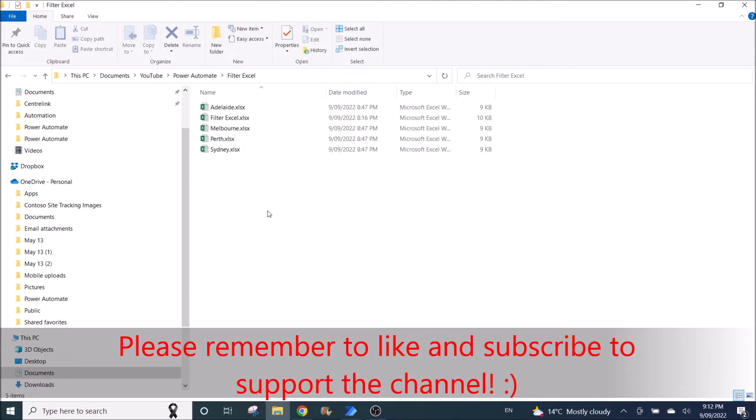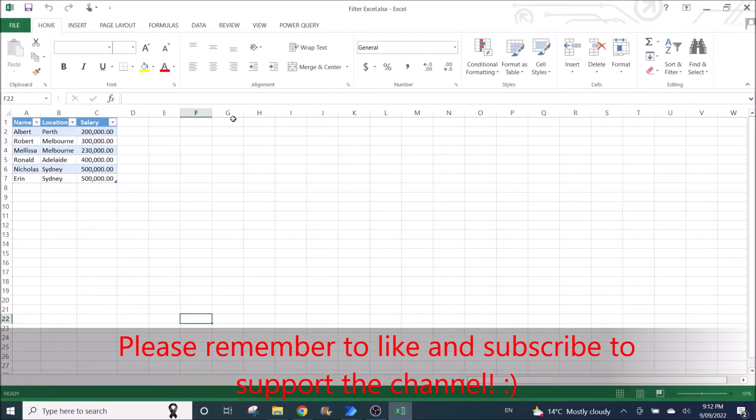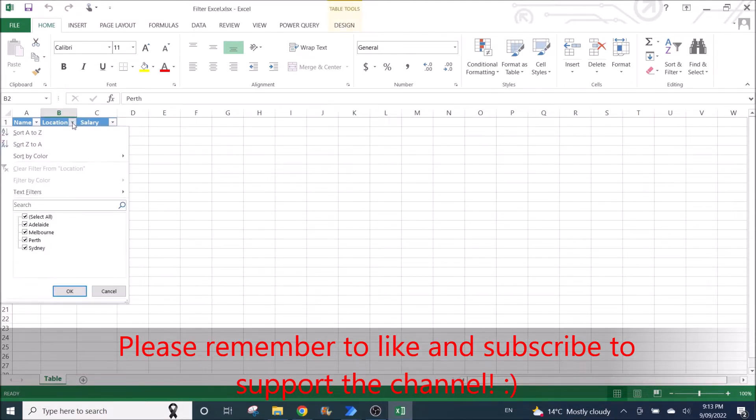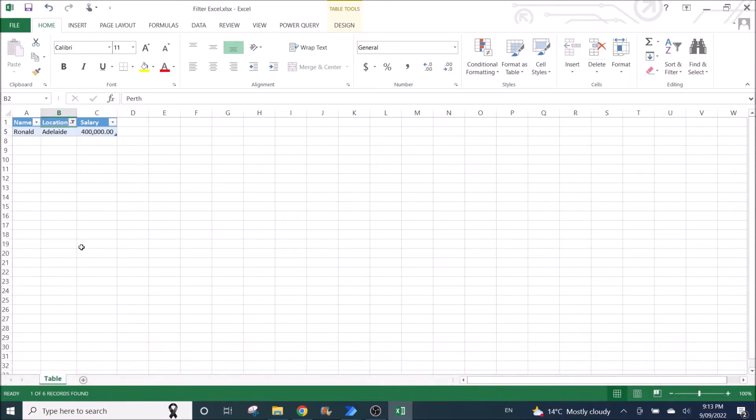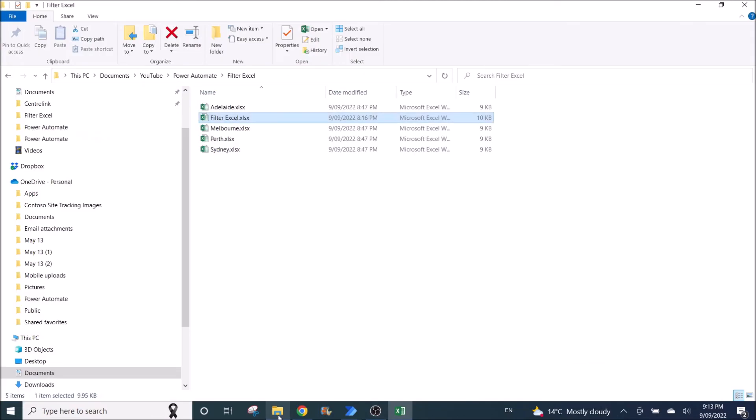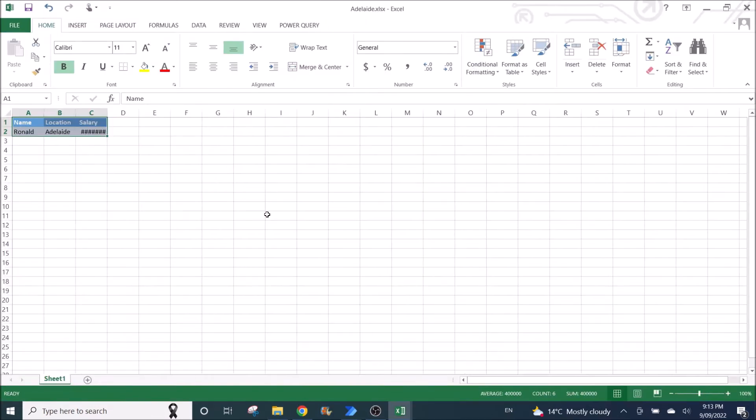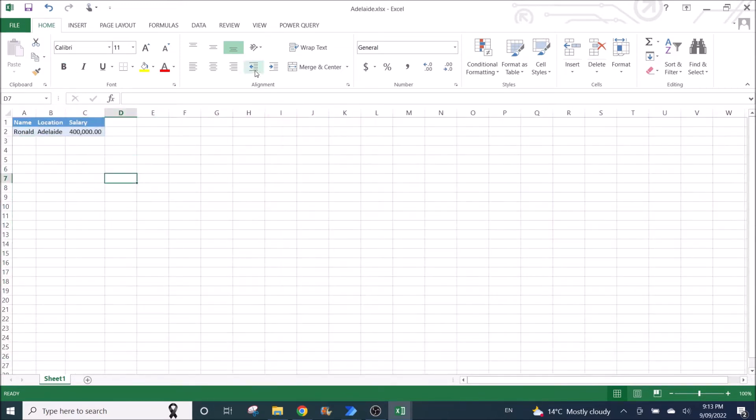So I have created an Excel file to demo this. This Excel file has location and salary, and then the Power Automate Desktop will go and filter the location one by one, copy and then paste into a new spreadsheet, and then save it under the filter name.